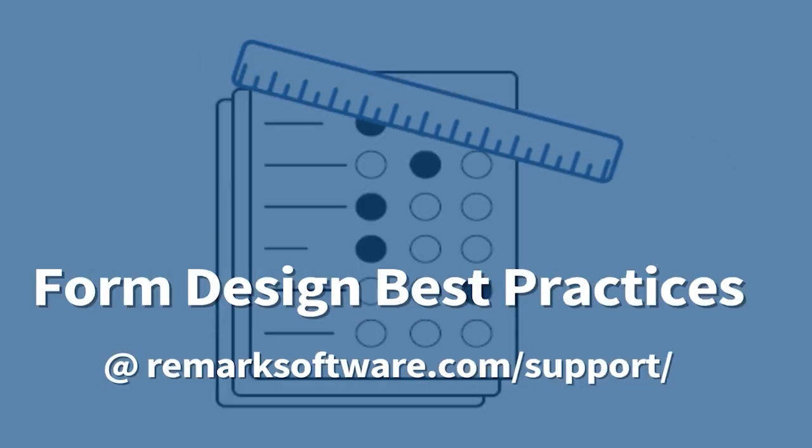Please keep in mind that when scanning forms for Remark Office OMR, you always want to adhere to our form design best practices, which are available on our website.